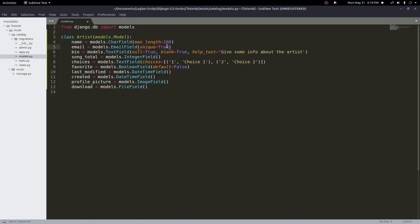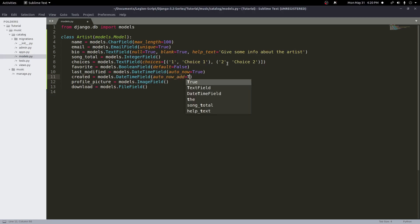The last two options are auto_now and auto_now_add, which are great for DateTimeFields. On a last_modified field, we want it updated every time the model is updated. Django has a built-in option for this: auto_now=True. This will automatically set the field to the current time whenever the record is updated. For a created field, we want it set once and never changed again — just set when first created. We can use auto_now_add=True, which sets the time when it's first added to the database and never changes it after that.